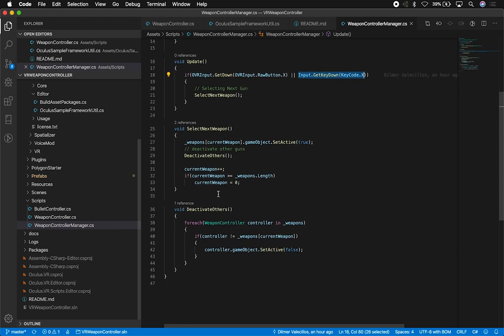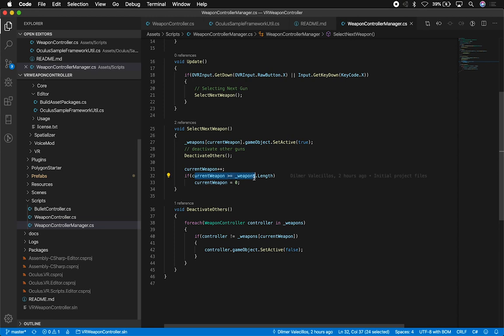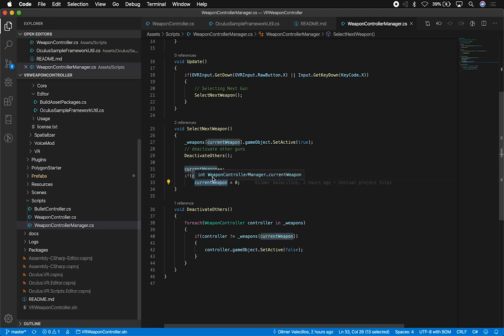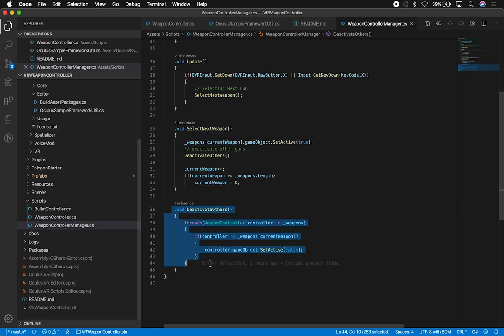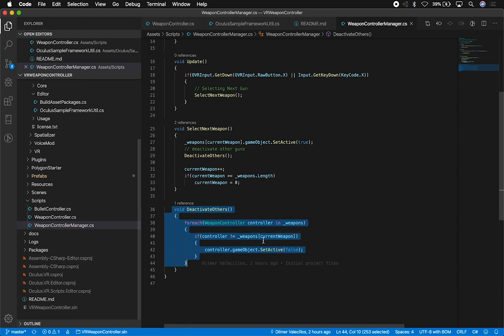This works for the Oculus Quest and then it also works for the Unity editor. So that's how I'm handling those. And then the way this works, if I reach the max, I'm basically resetting it back to zero, that way we can go through and then recycle through, cycle through each one of the weapons.